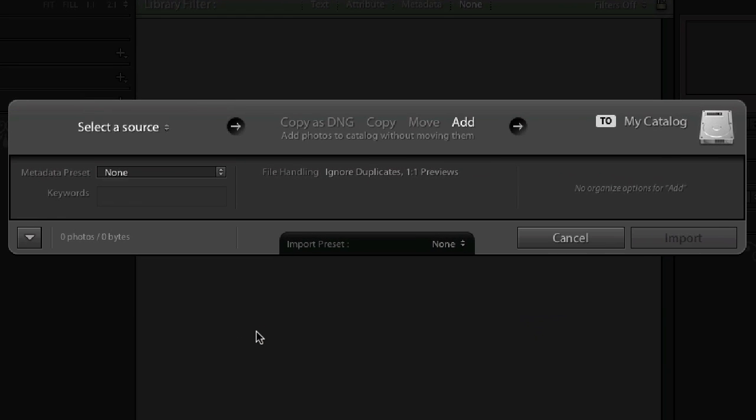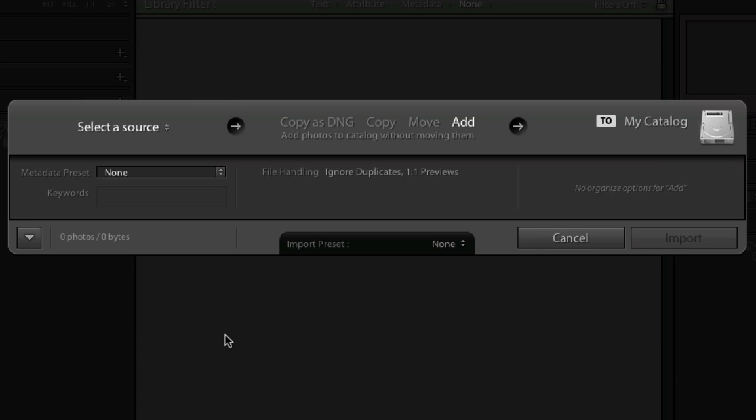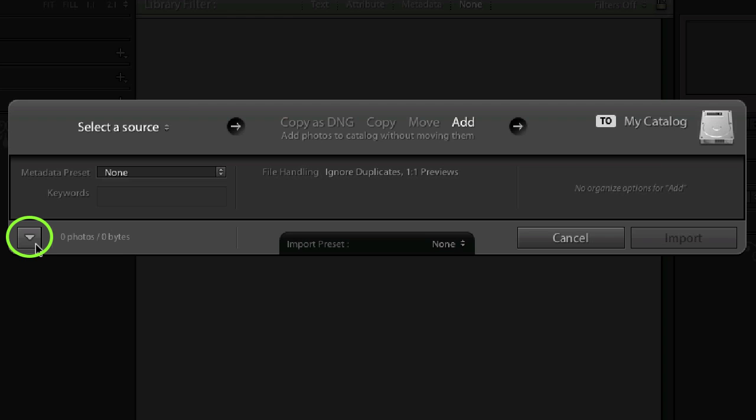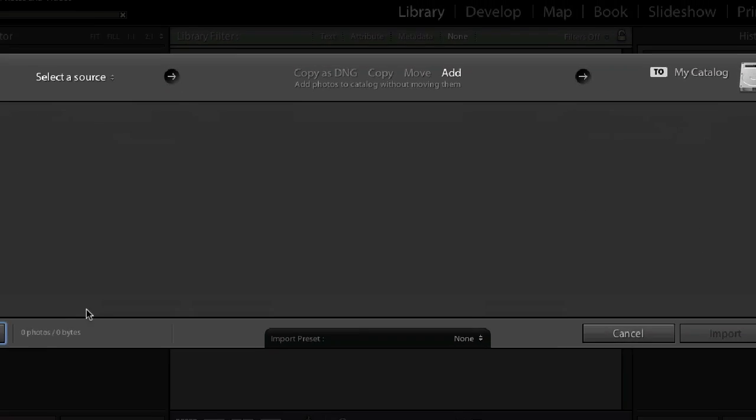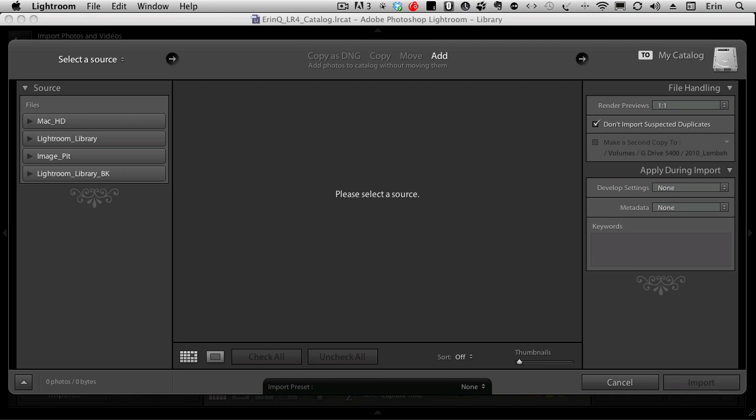If you get to the import module and your window looks like this—this is the compact view by the way—click on the arrow at the bottom left to open it up. It gives you more options, and until you're used to working in this module I recommend you use the larger version here.